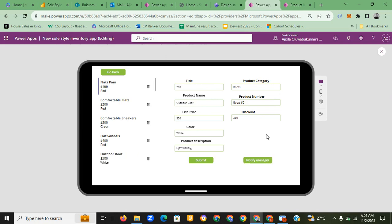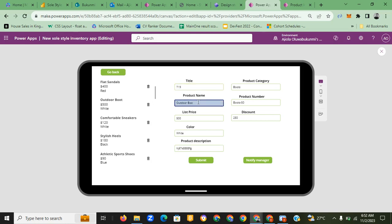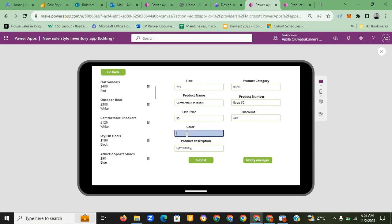Once I click submit, the product is added. I also click to notify the manager, and the manager receives the notification. You can see the outdoor boot I just added — five hundred dollars in white. Let's add one more product. This time, let's add comfortable sneakers.